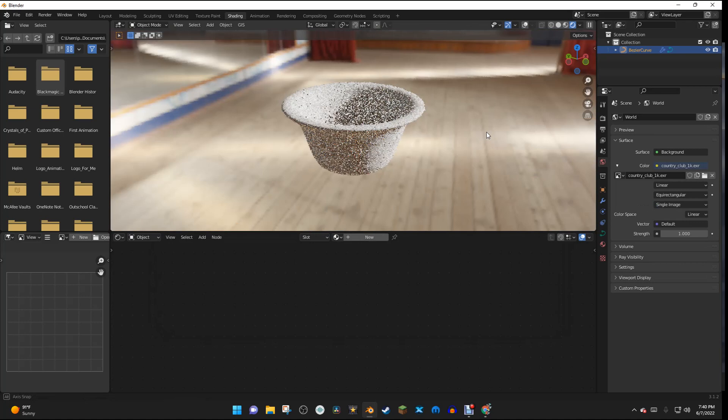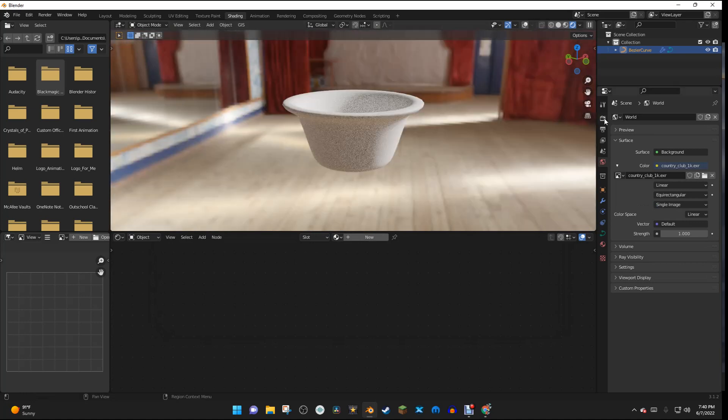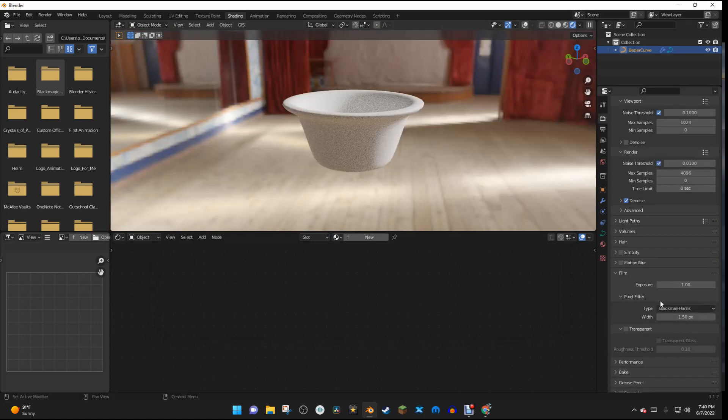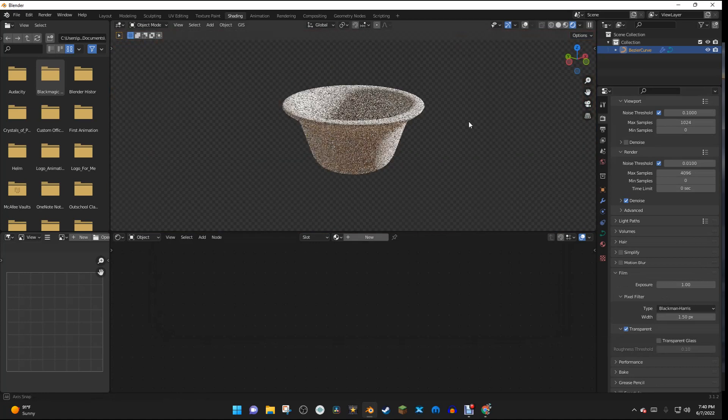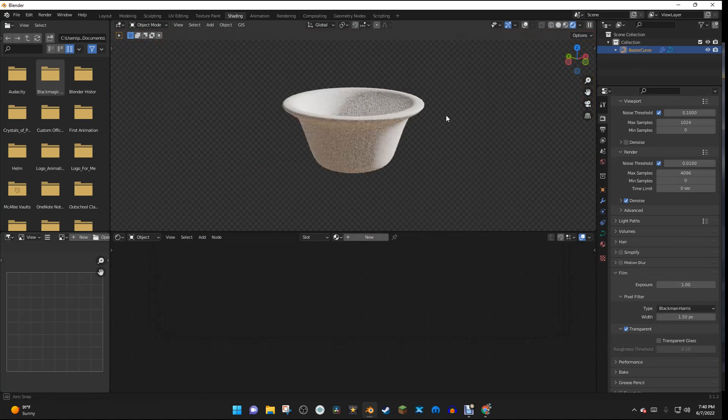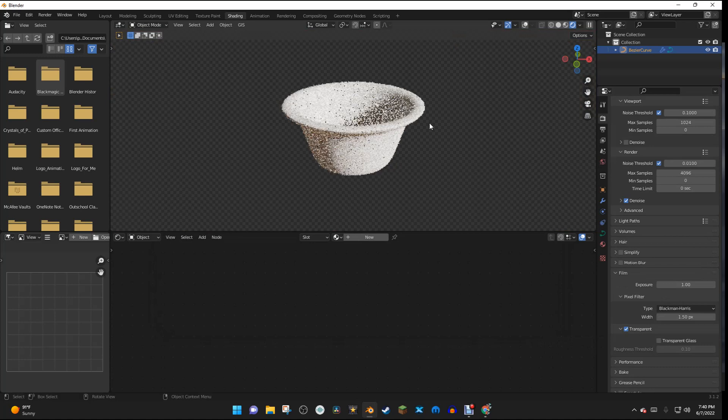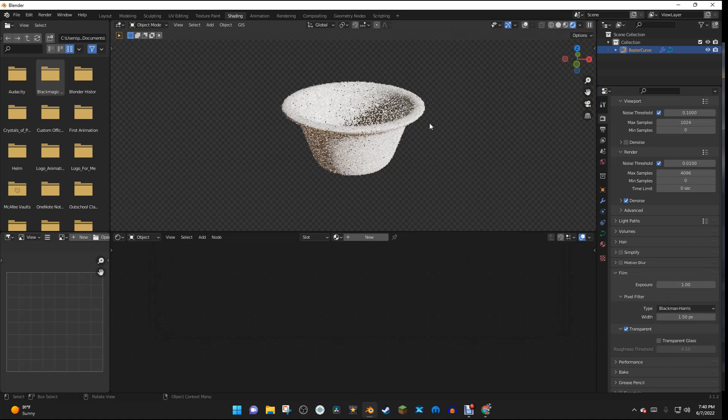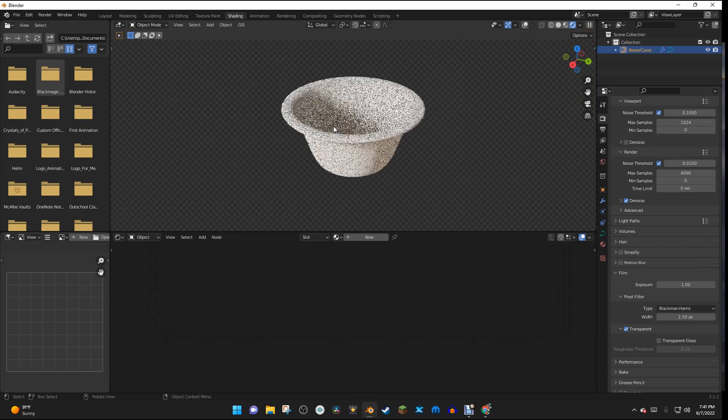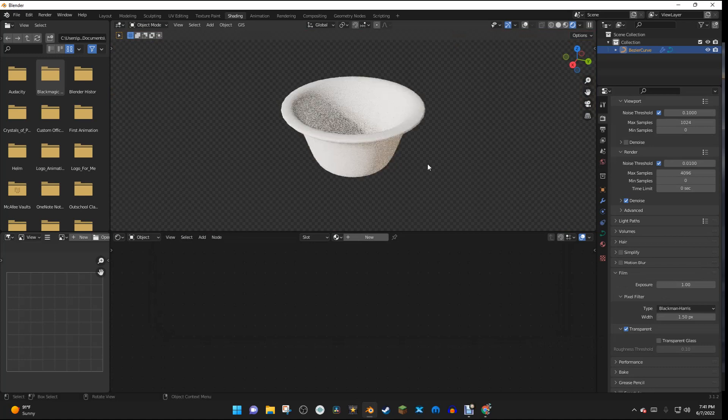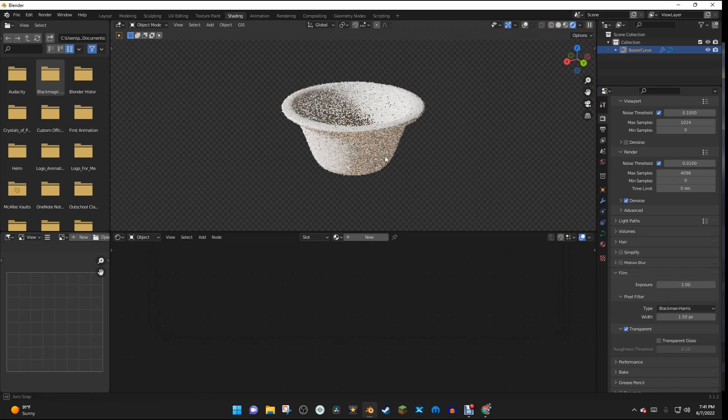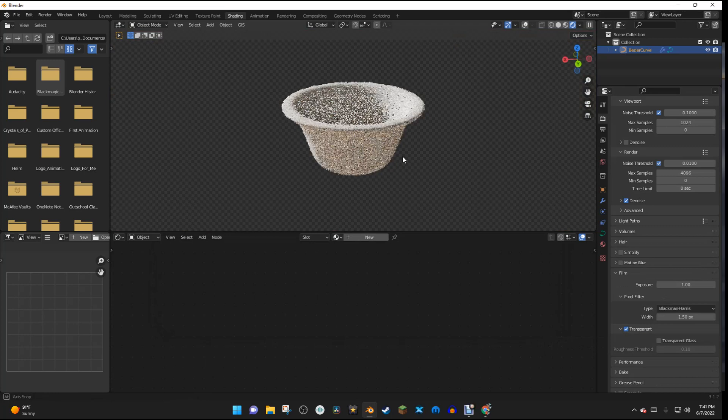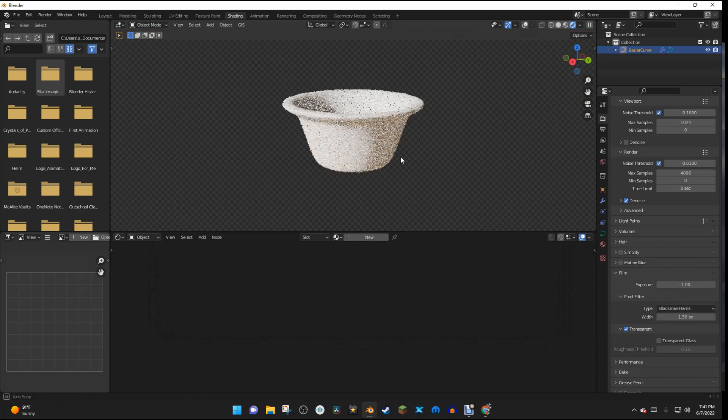But I'm going to go back to the Render Properties, and under Film, I'm going to click the Transparent Property, and now we have a nice HDR right here. And this is going to be very good to us in this tutorial.